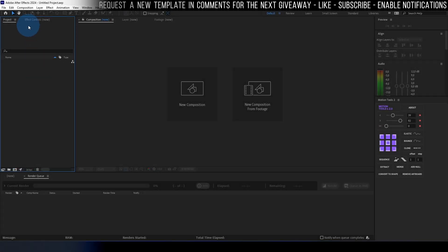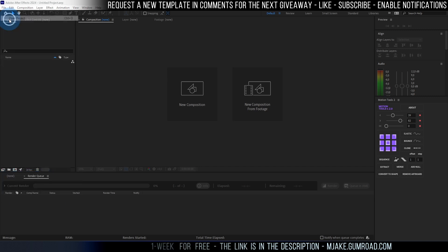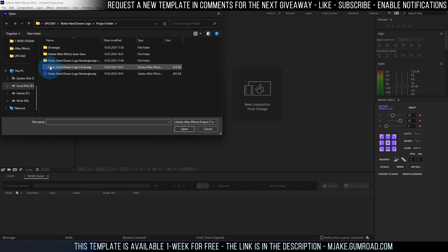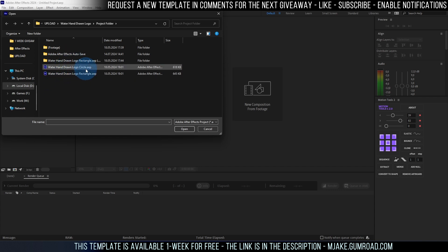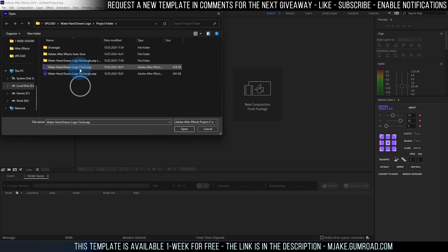Okay, so we have our Adobe After Effects software. Let's go to File, Open Project. This file is available for free for one week from the date of publishing of this video and you'll be able to find these two projects. First one is for the circular logo and second one for rectangular. So let's start with the circular. Select it and click open.